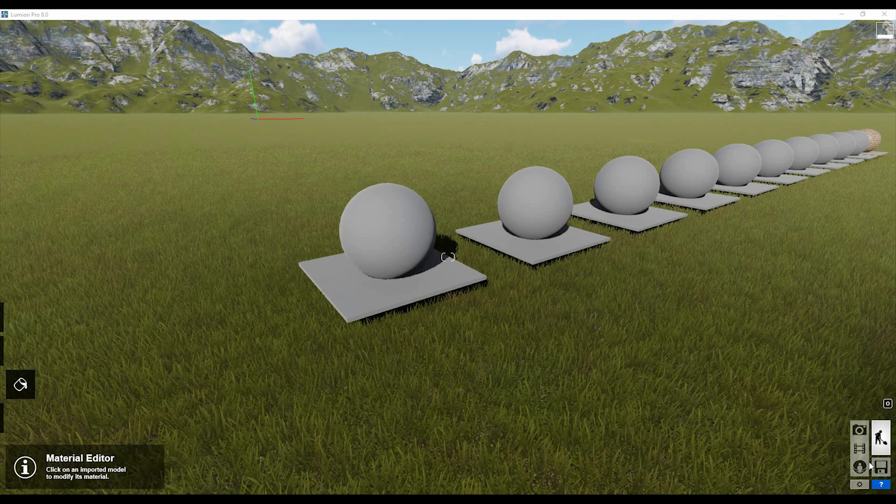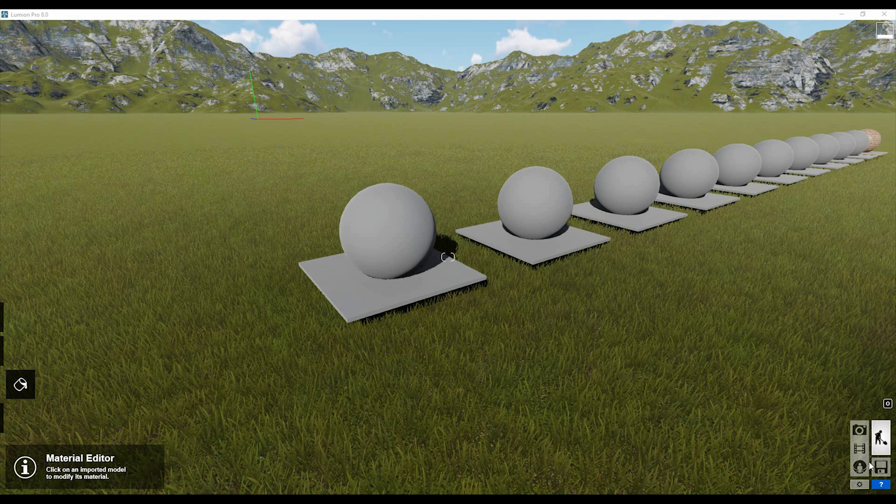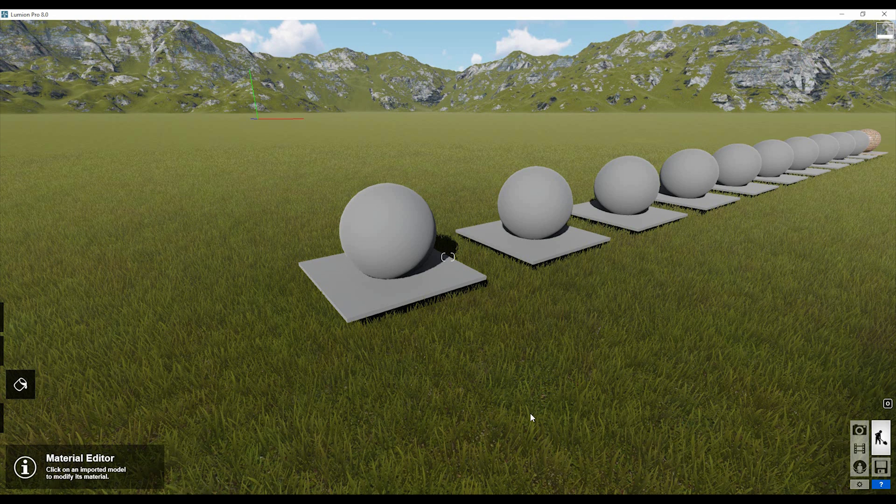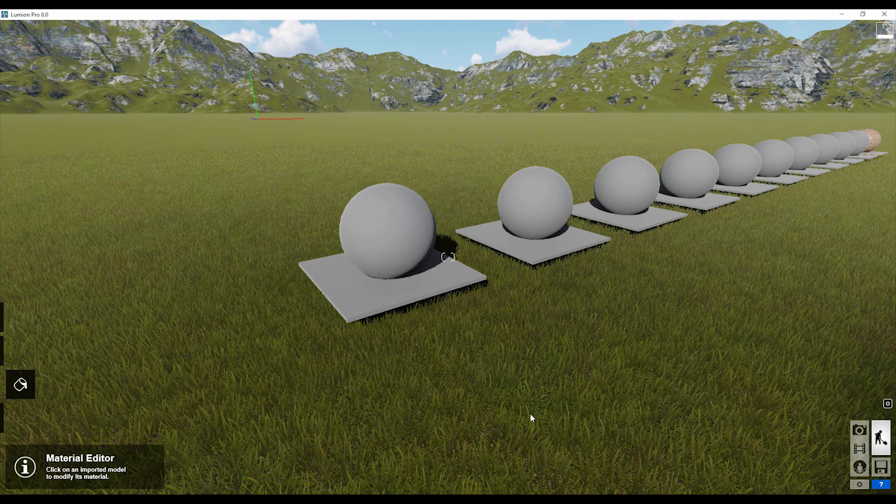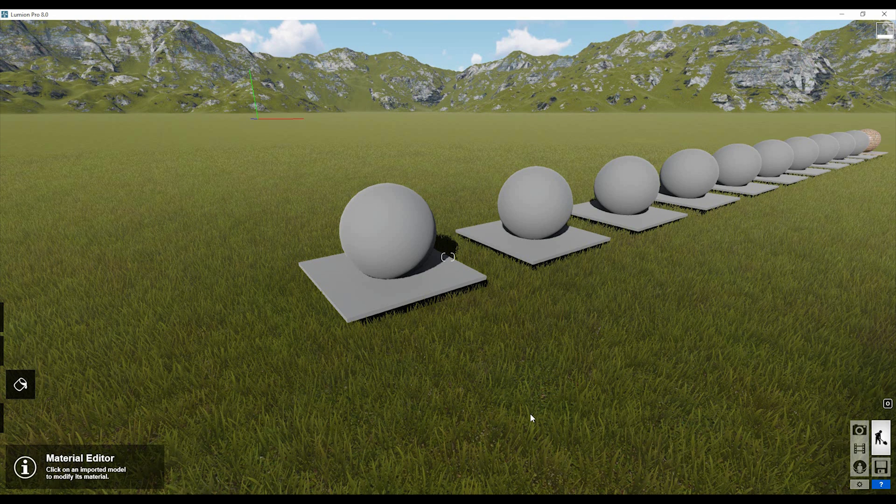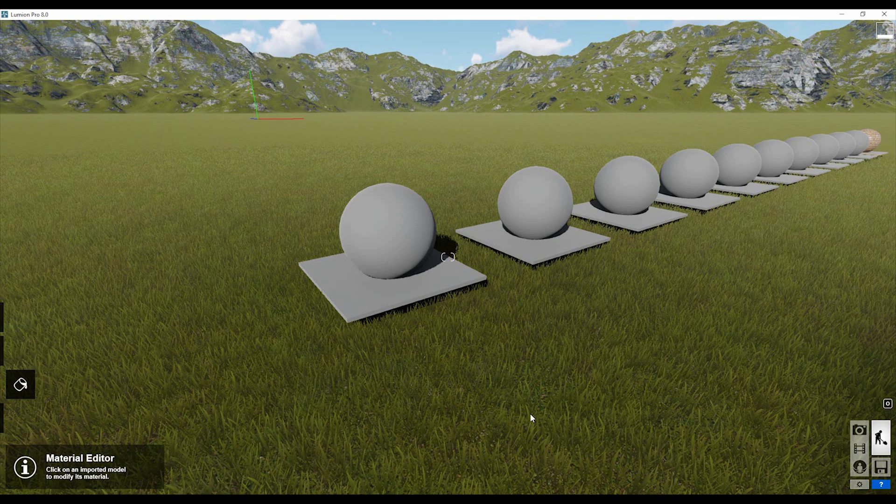Hello everyone and welcome back to my tutorial. Today we will speak about materials in Lumen. Materials are really important in Lumen because realistic materials equal quality in Lumen. So let's get started.